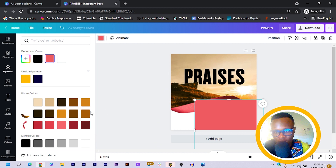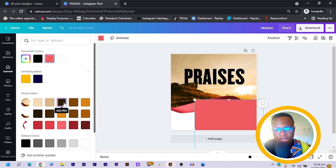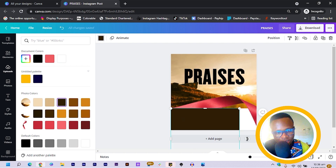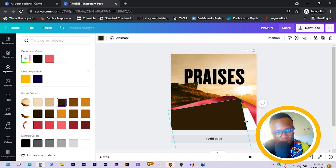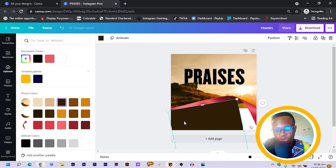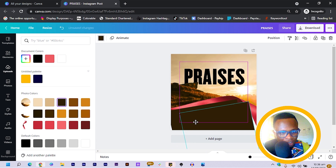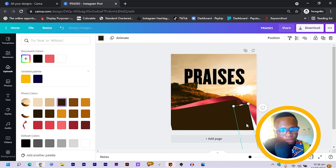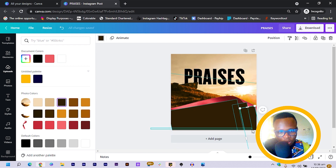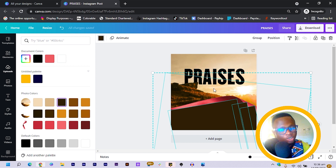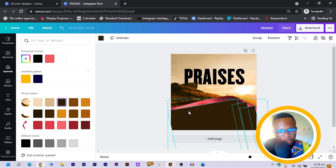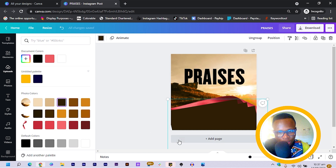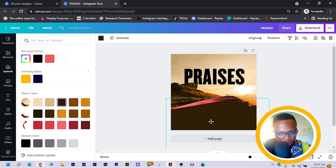In Colors, Canva has picked colors for us from the image, so I choose one of these colors. I rotate the rectangle according to the style of the ribbon and position it here. I duplicate it and bring it into position, then duplicate again and bring it here. Then I select all of my shapes, hold Shift and click on the ribbon to deselect it, then group all the shapes.